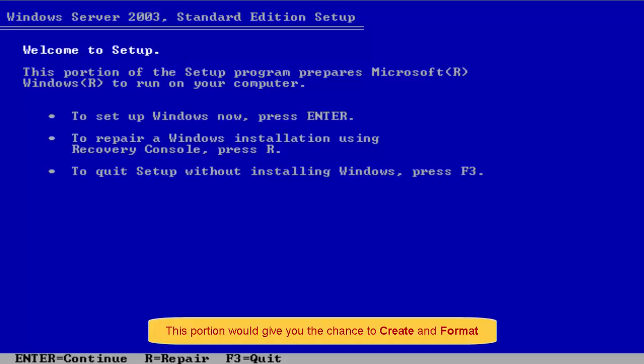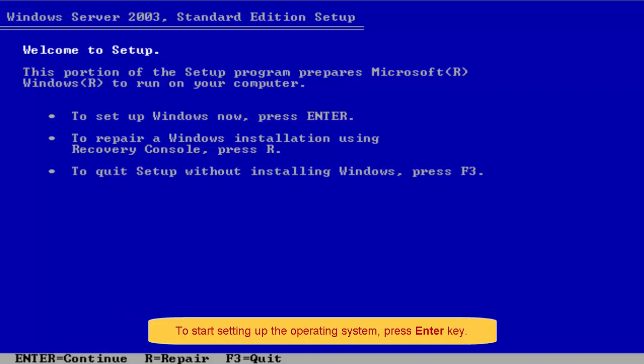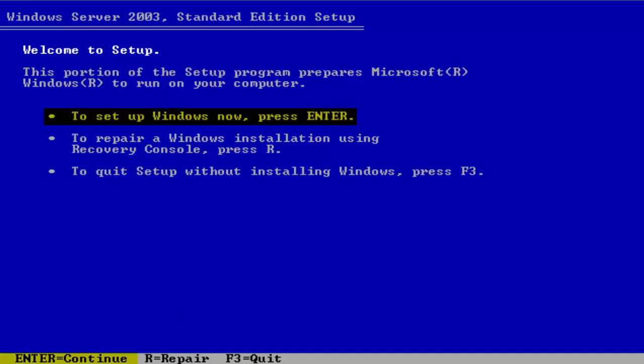This portion would give you the chance to create and format the partition you want to use for Microsoft Windows Server 2003 System Files. To start setting up the operating system, press Enter key.